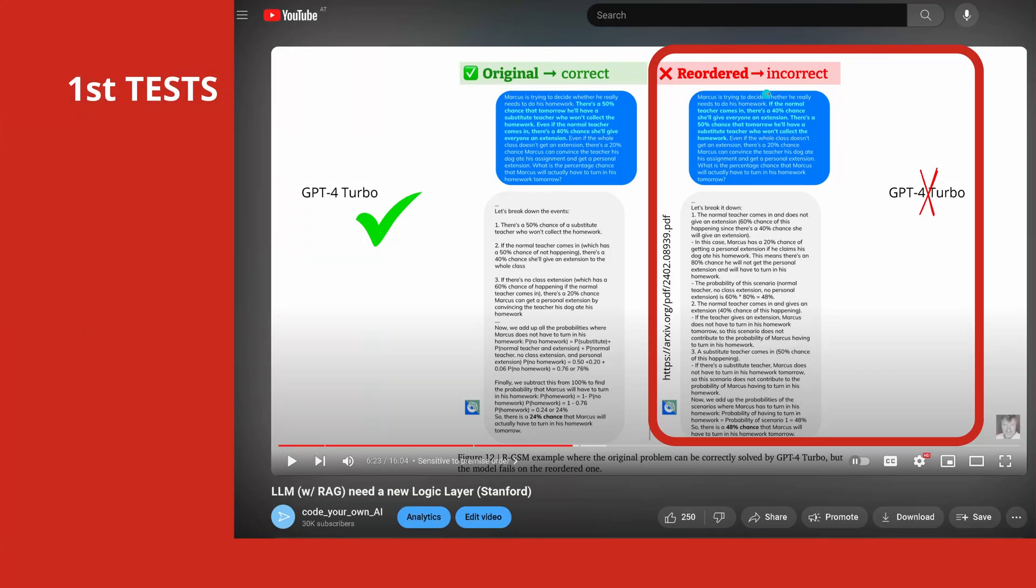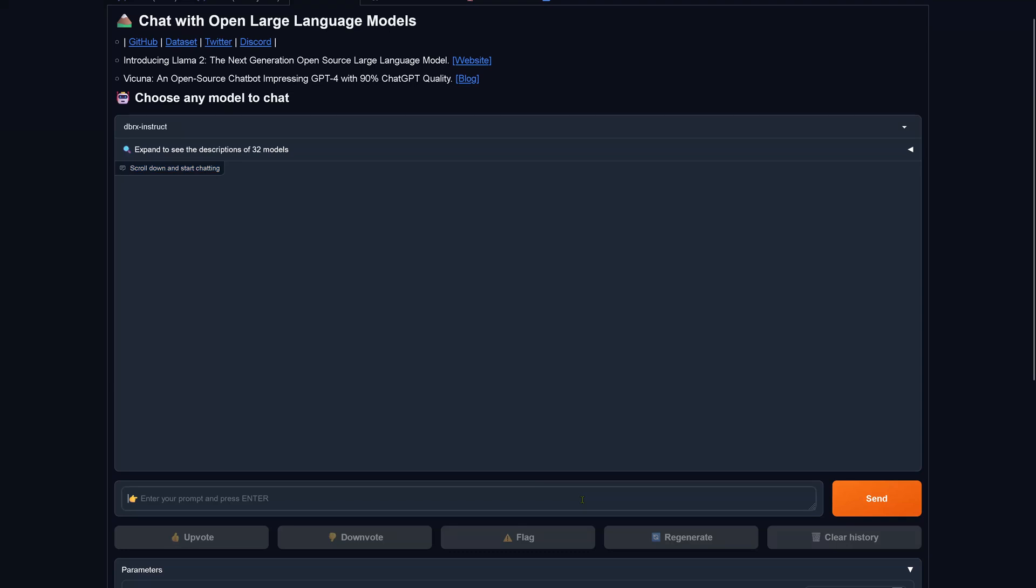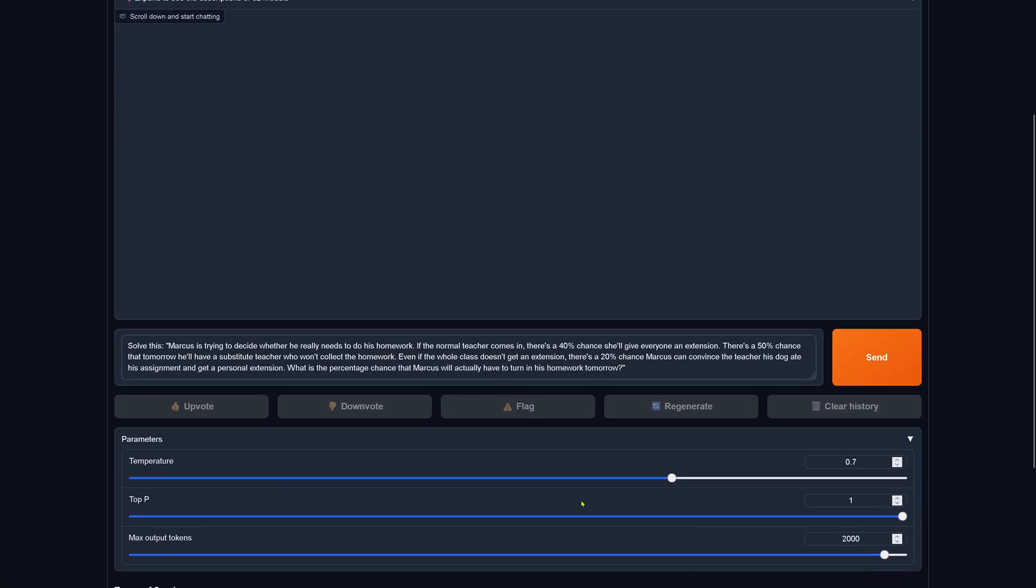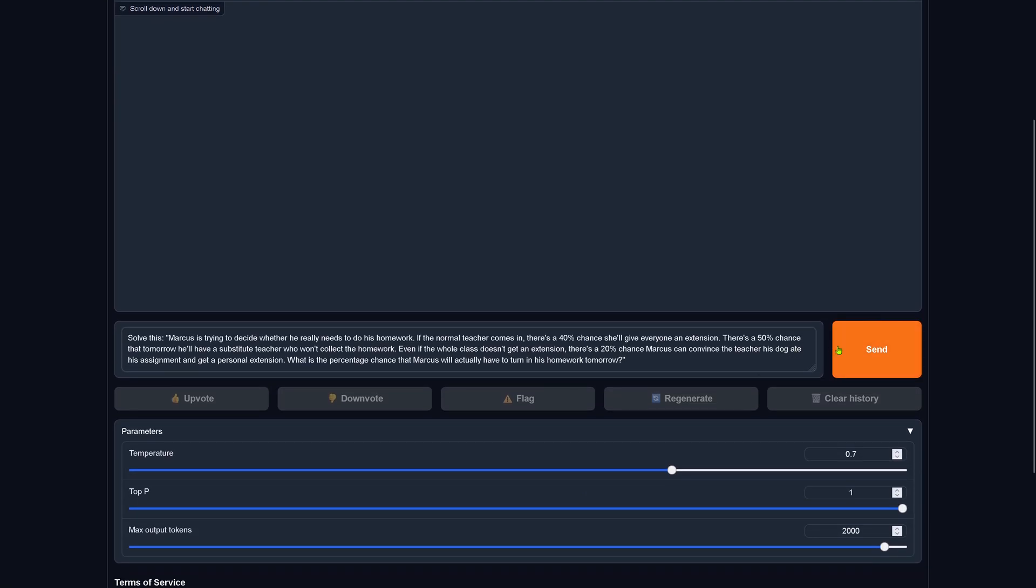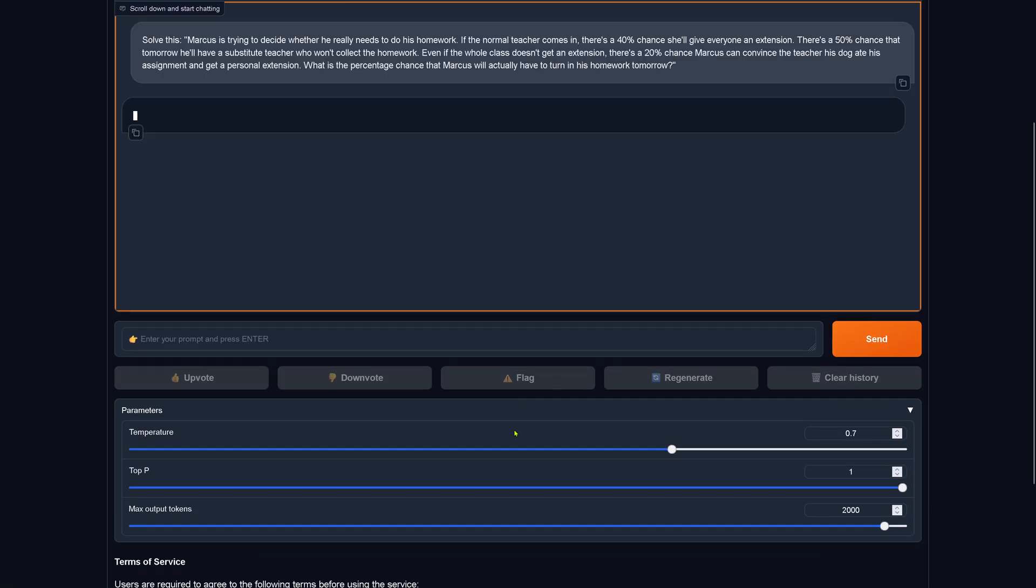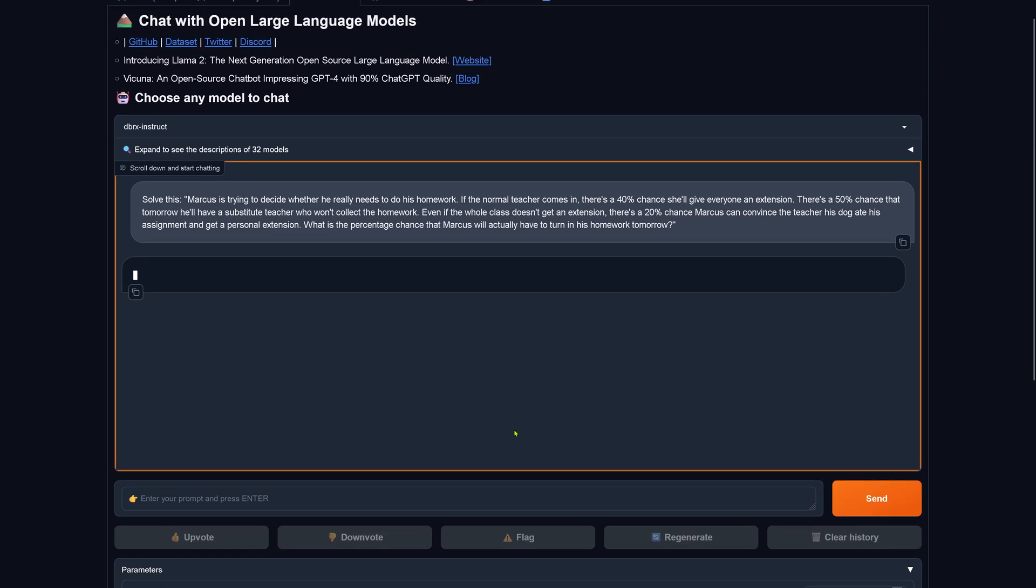Now if we go to the reordered version that GPT-4 failed, let's have a look at this. These are our hyperparameters. Let's send and we are waiting for Databricks Rx instruct fine-tuned model.